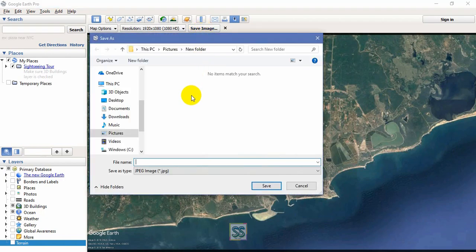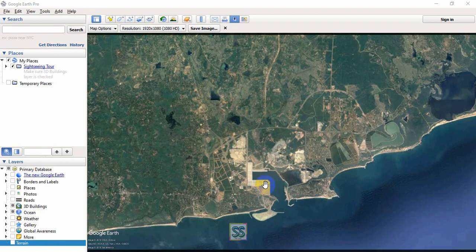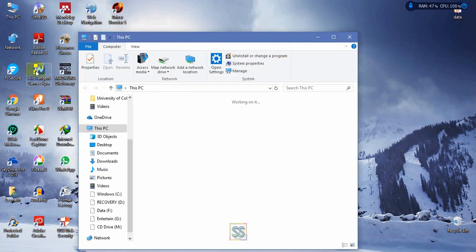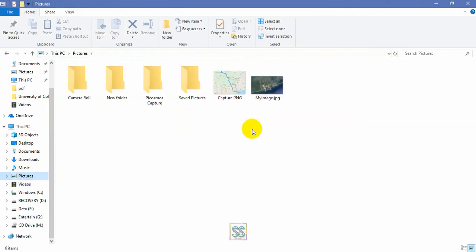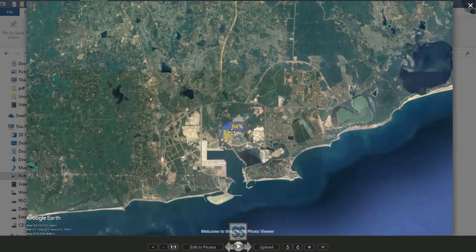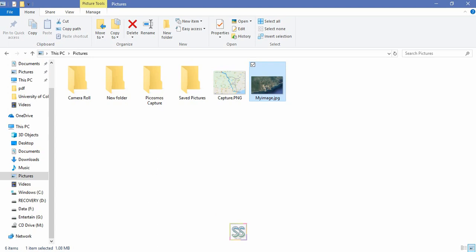For now I'll select 1080 HD and click Save Image. Give it a location — I'm going to select My Pictures and rename it as 'my image'. It will be saved as a JPEG file. It's already downloaded. Let's go to the location and see — this is my downloaded image.